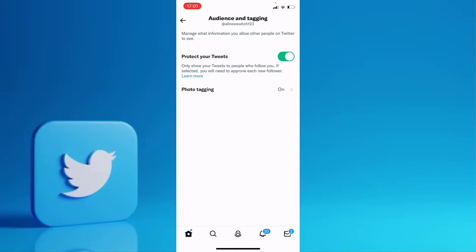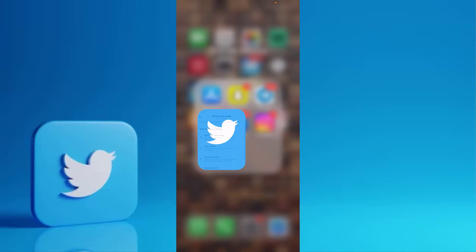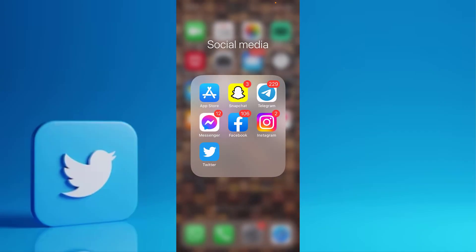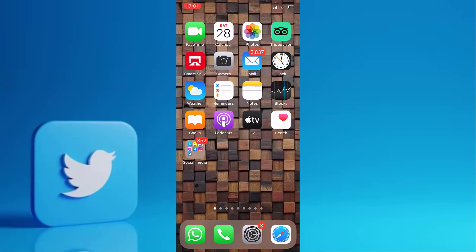As you can see, your account is now completely private. No one can follow you, or follow your tweets, or see your tweets. It's very easy — thank you so much for watching, see you in the next video.